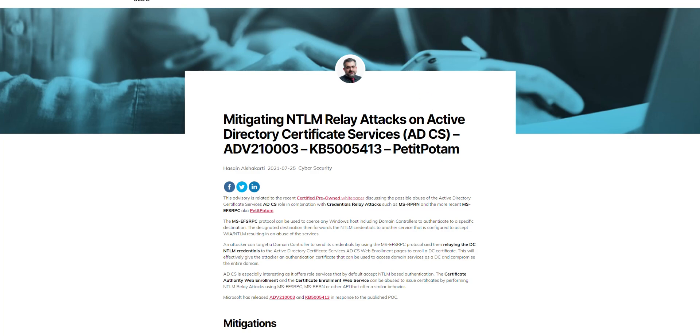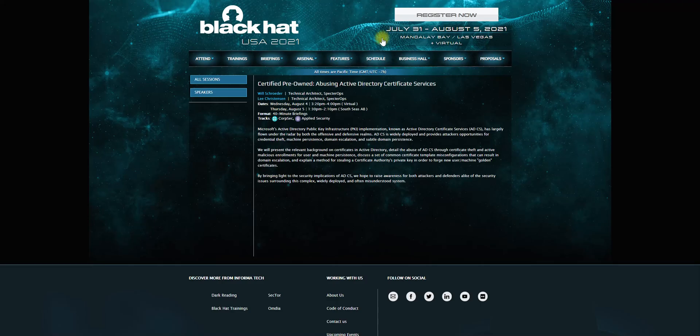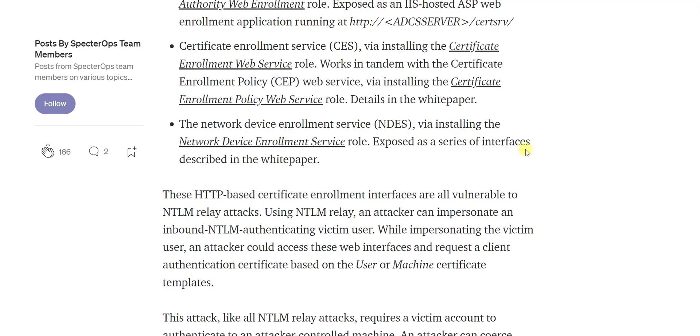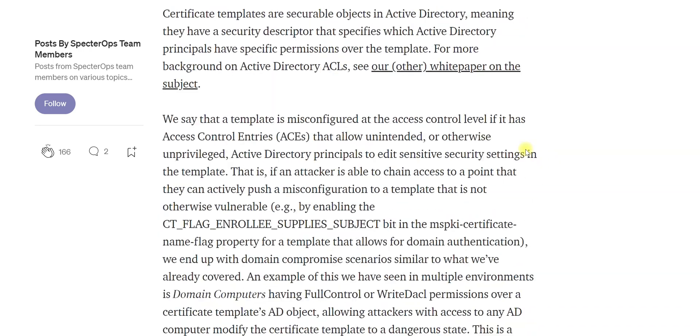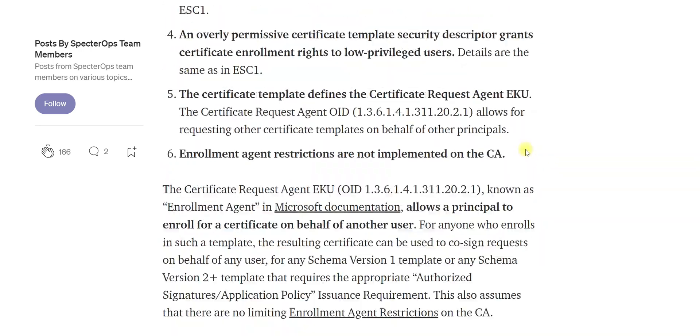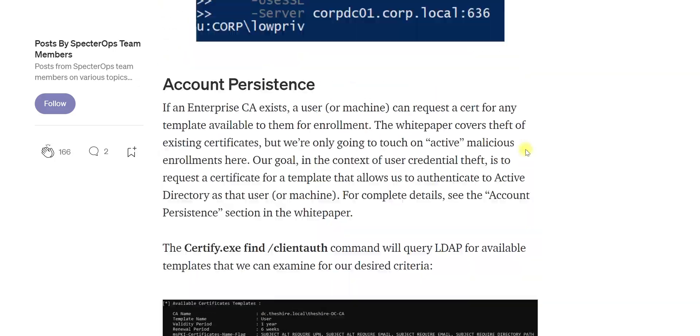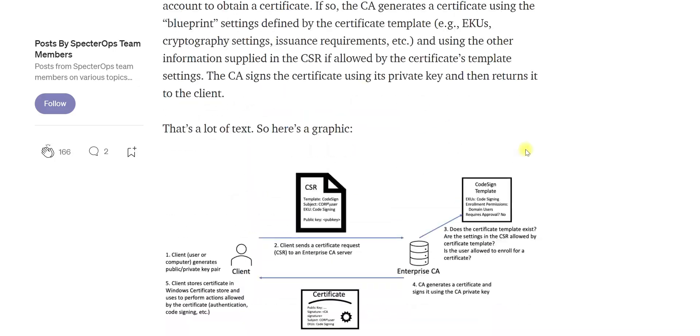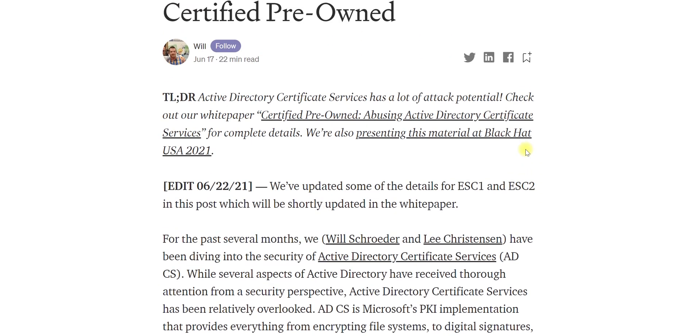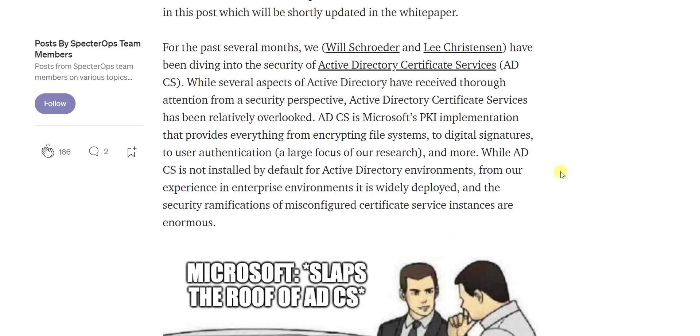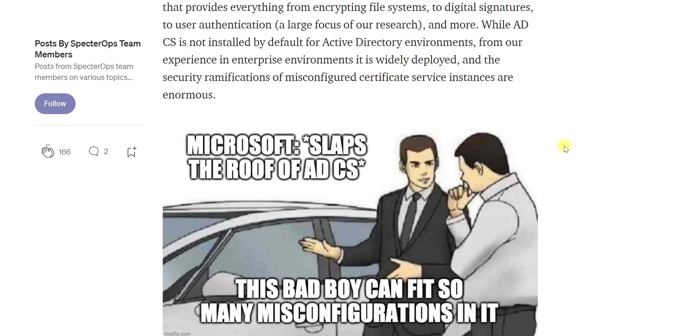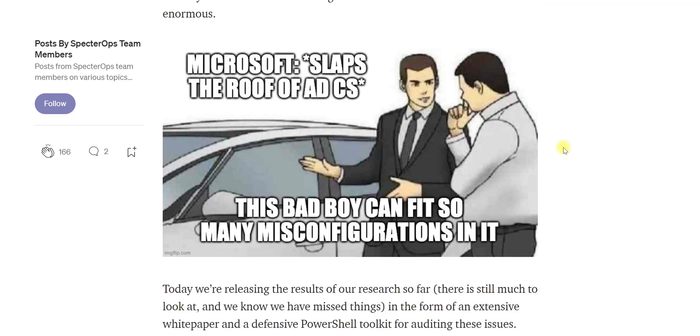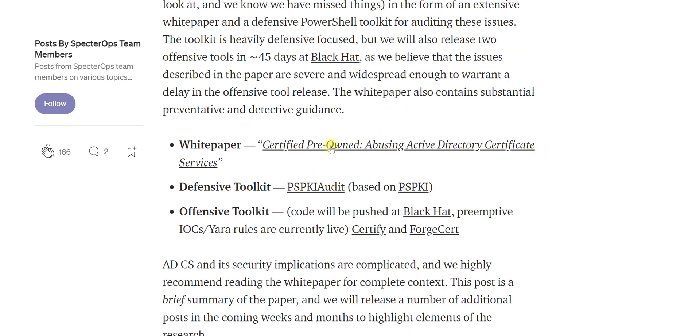If you have any disability from these guys, their names are Will and Lee - I apologize I forgot the other name. They did a tremendous job, Will and Lee, creating this Certified Pre-Owned research on abusing Active Directory Certificate Services. They released a white paper with extensive information about Active Directory Certificate Services exploitations and protections. They are going to release some of their offensive tools.